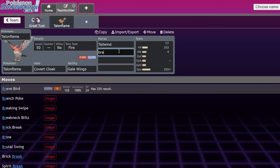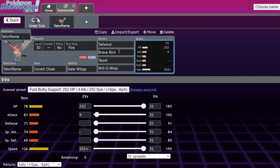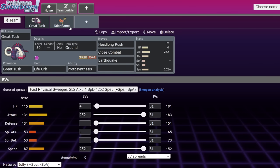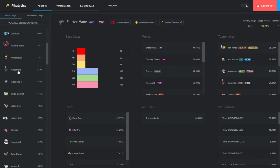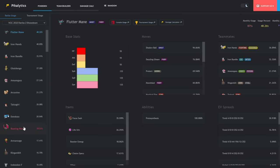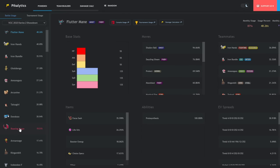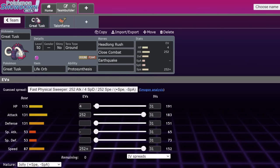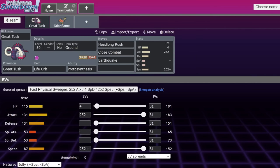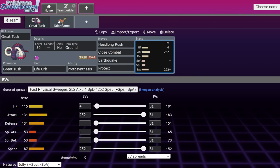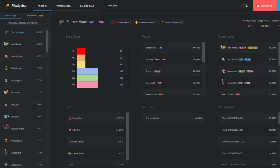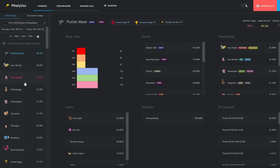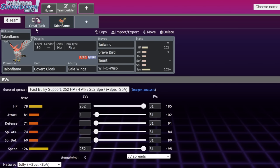This is a very basic Talonflame set. You max out the HP to give you bulk, but you also just run covert cloak and gale wings. Gale wings gives you priority as long as you're full HP. You put on brave bird, and then the last two moves taunt to prevent trick room or rage powder or anything. The final move is usually going to be will-o-wisp. Will-o-wisp allows great tusk to be just an unbreakable wall on the physical side. If something gets burnt, it's not going to beat it.